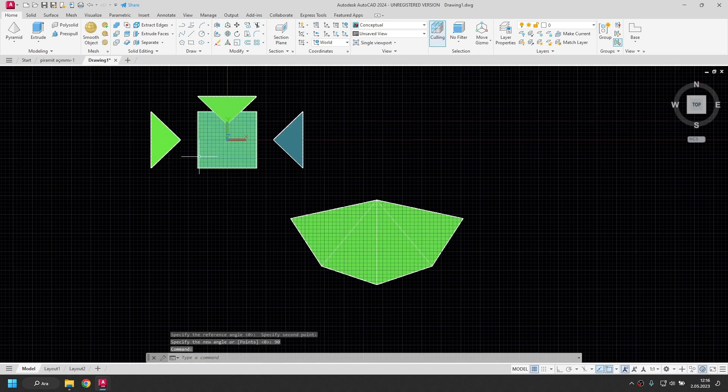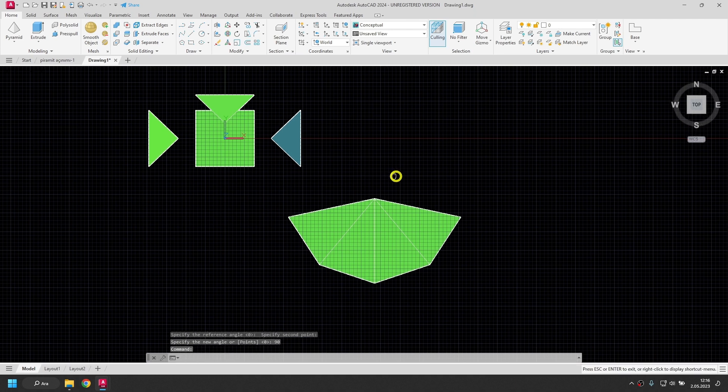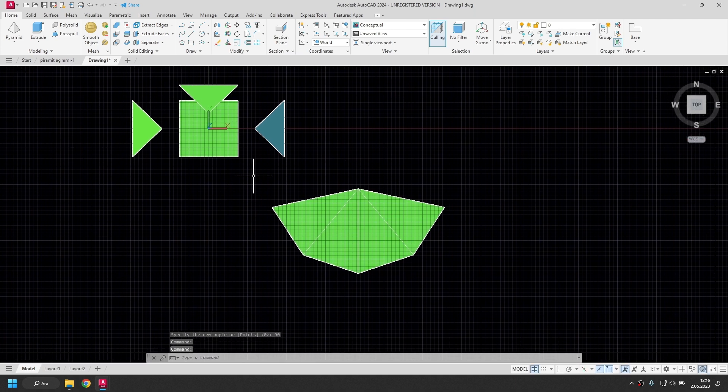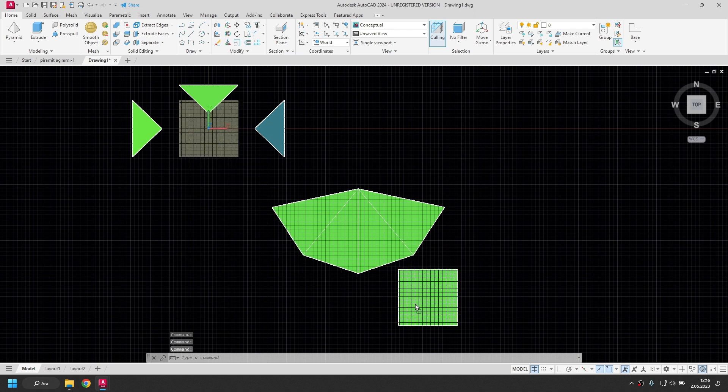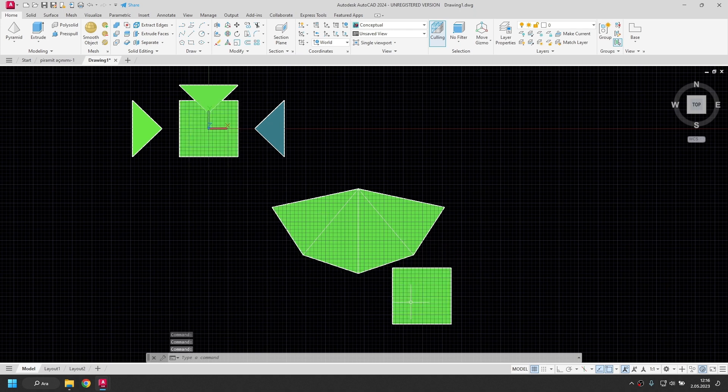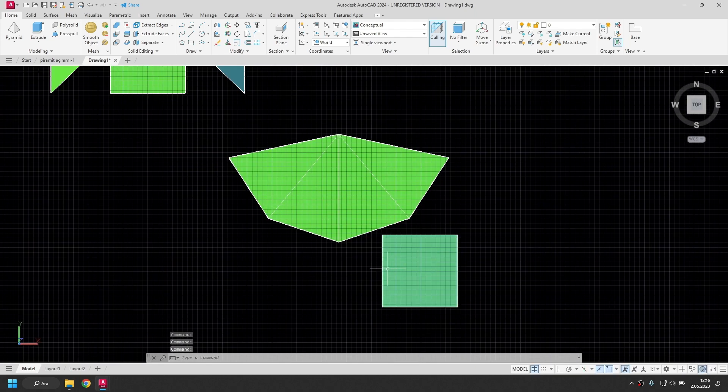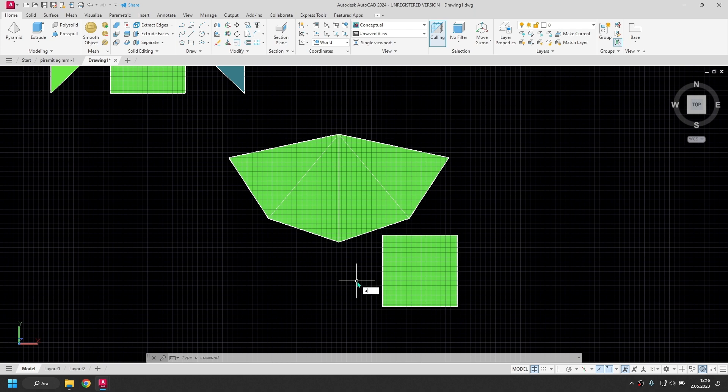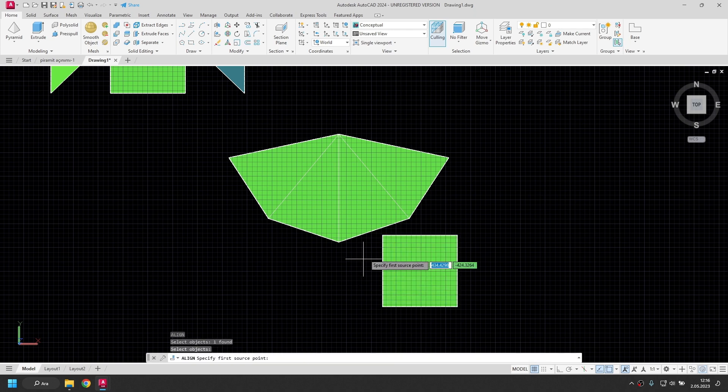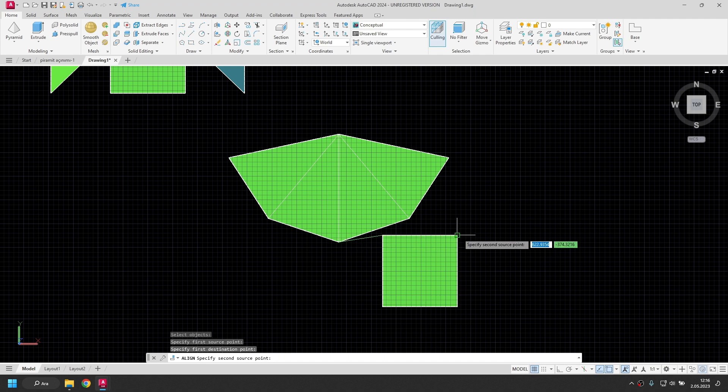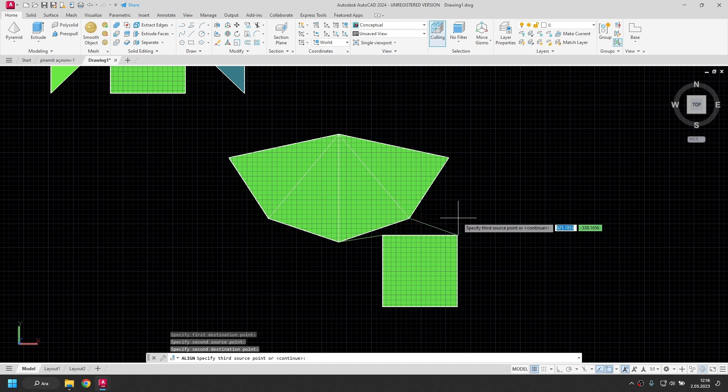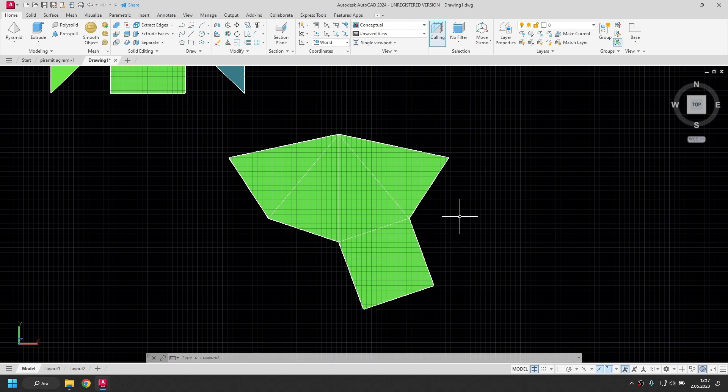The unfoldings of the lateral surfaces have been drawn. Now I'll place the base here. I get a base copy from here. I drag with the mouse. I hold down the control key and release it. Again with the align command. I'm going to place the base here. Type AL and enter. Choose the base. Right click. This corner here. This corner is over here. Right click. No. The unfolding drawing is complete.